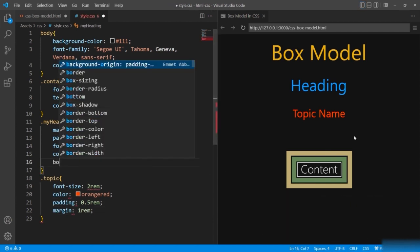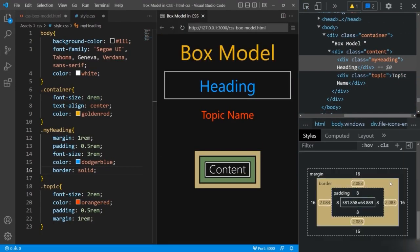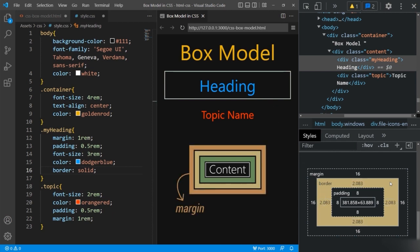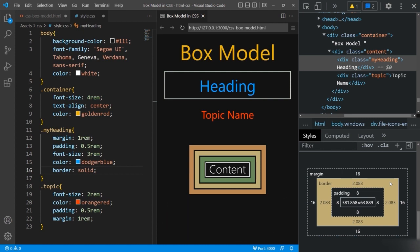If I give a border to the heading, you can see the border gets displayed. Every element has its own border — you just have to switch it on to show it. Lastly, the margin is defined as the distance between two elements. It wraps the border, padding, and the content. Margin does not have any background color and is completely transparent. We will be seeing padding, margin, and border in detail as we move ahead.